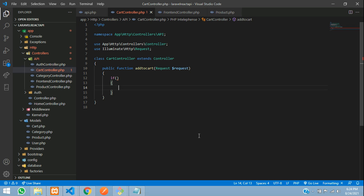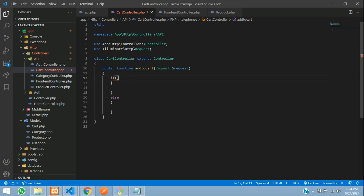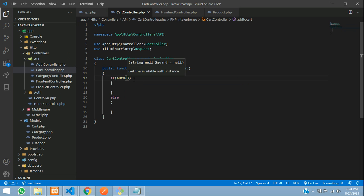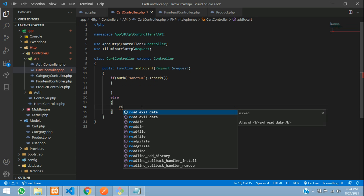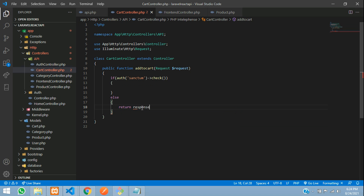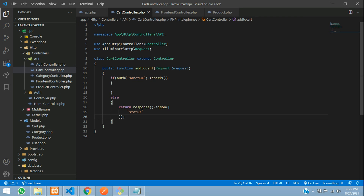First step, we have to check if the user is authenticated or not. If user is authenticated then you will be in, else he will be out. To check authentication with Sanctum, you just need to use Auth::guard('sanctum')->check(). We are using Laravel 8 with the Sanctum package. If the user is not authenticated, return a response in JSON format with status 401.